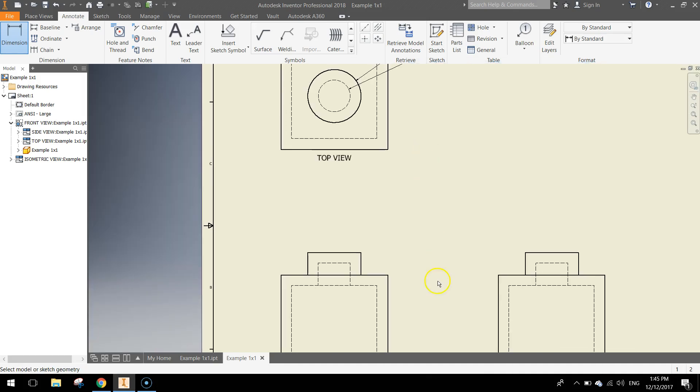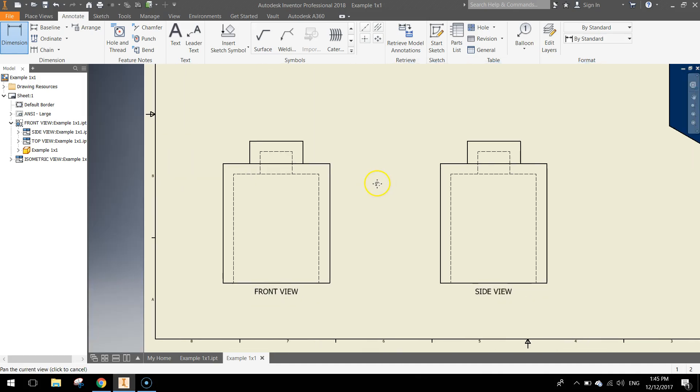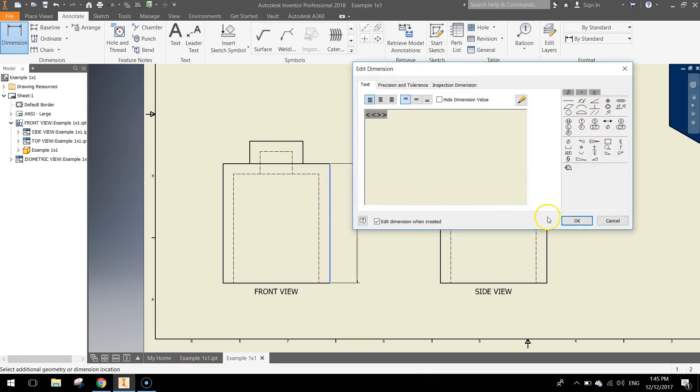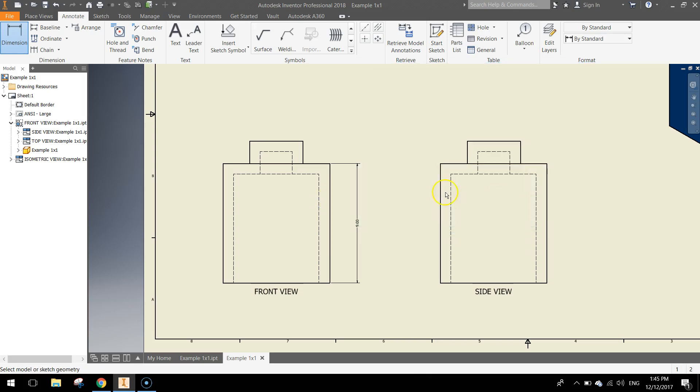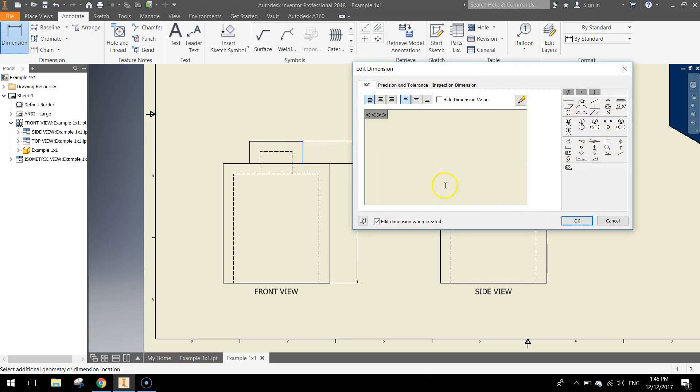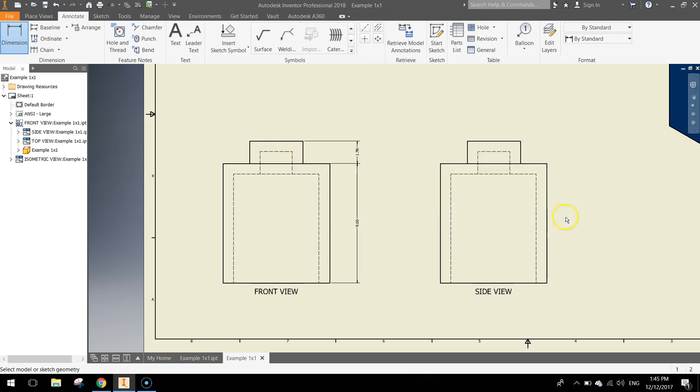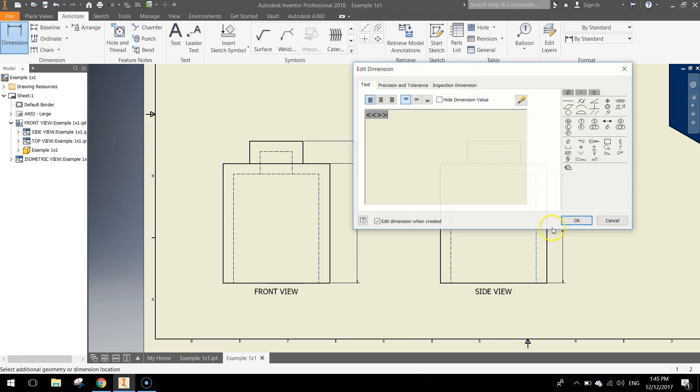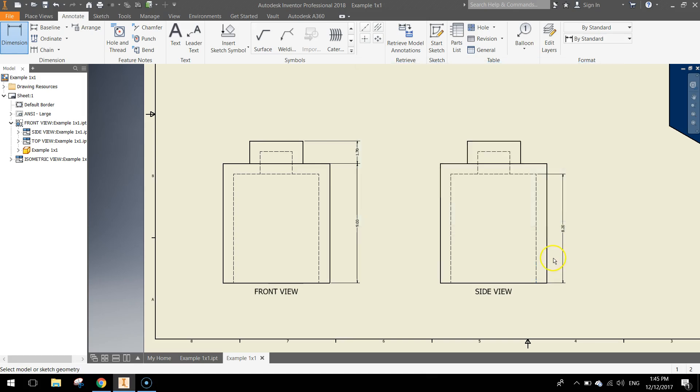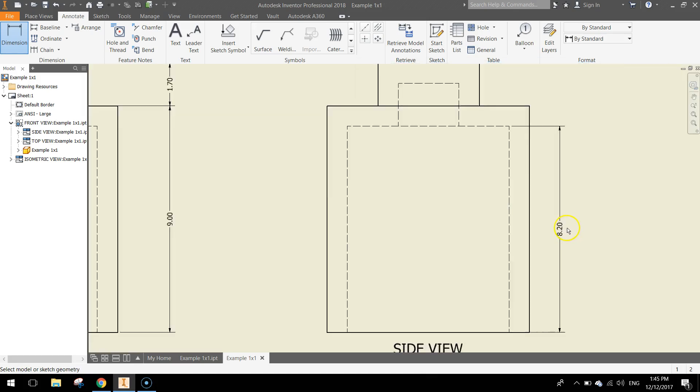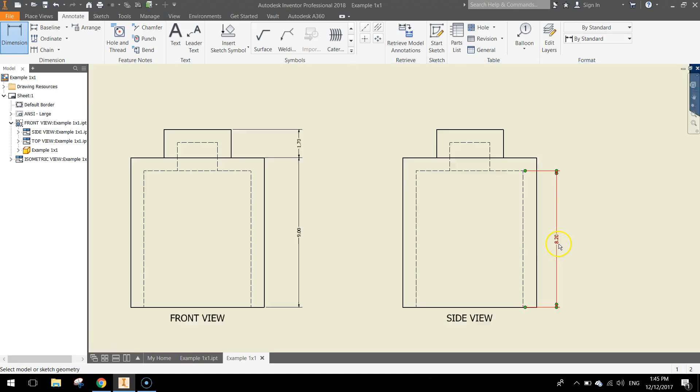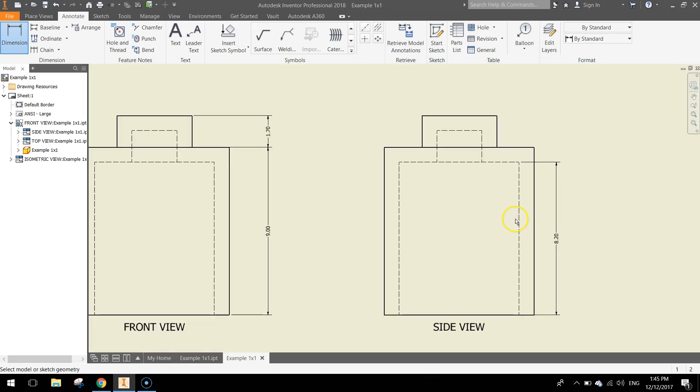Yeah, that looks good. While we're doing some dimensions, we'll do the side here so we can get the height. Click OK, we want to get the height of that little bump as well. Click OK, we want to get the shell from inside there.